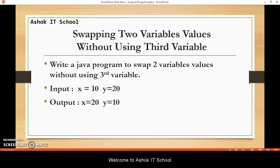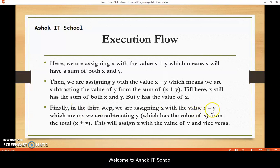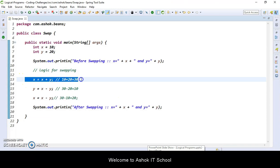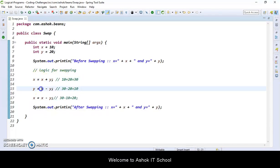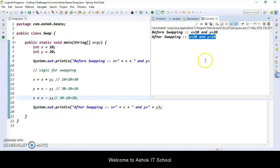I hope you understood this logic. Execution flow: we are assigning x plus y into x variable. Then we are assigning y with x minus y, which means we are subtracting the value of y from the sum of x plus y — so y now has the value of original x. Finally, x is equal to x minus y, which means we are subtracting y — which holds the original x value — from the total sum. This assigns x with the value of y. So the three steps complete the swap, and the output is displaying as expected.